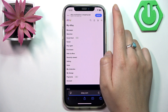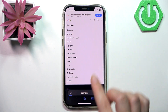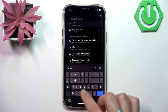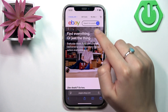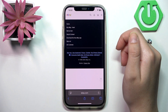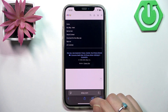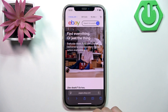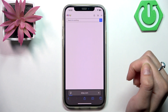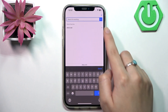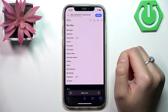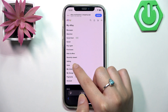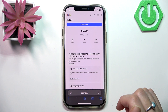If the 'My eBay' button isn't working, click on the eBay word, then click on the man icon to open the menu. From there, choose 'Selling'.